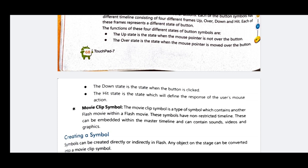The third type is the Movie Clip symbol. The Movie Clip symbol is a type of symbol which contains another Flash movie within a Flash movie. These symbols have a non-restricted timeline and can be embedded within the master timeline. They can contain sounds, videos, and graphics.